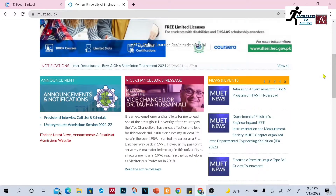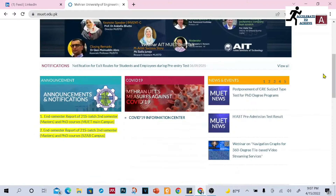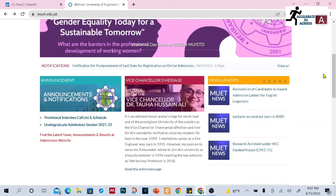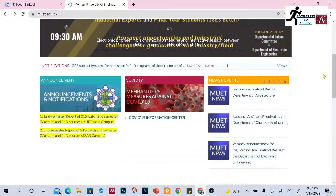As-salamu alaykum and hello to everyone, and welcome back to my YouTube channel Accelerate to Achieve. I hope you all are doing well and safe. I'm Sultan Sheikh, here at Hamad bin Khalifa University, Qatar. In this video I am going to share with you a few job opportunities at Mehran University of Engineering and Technology in Jamshoro.